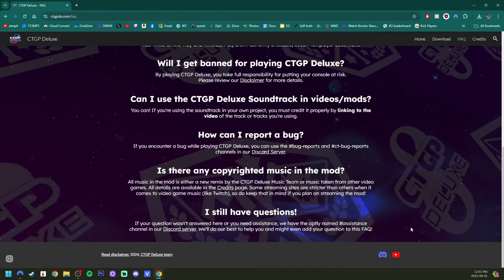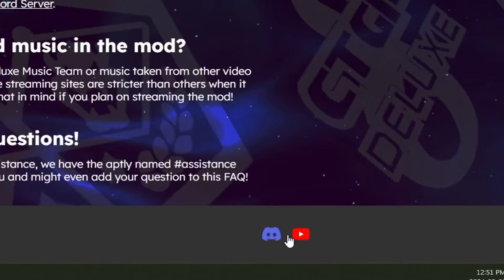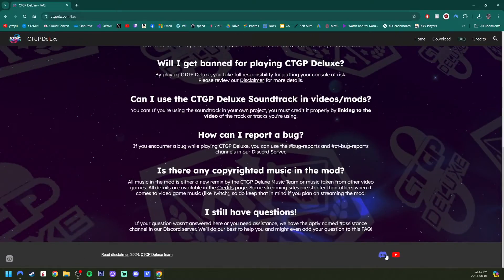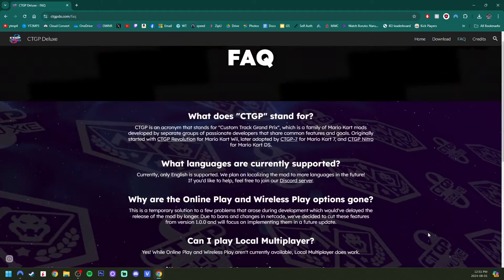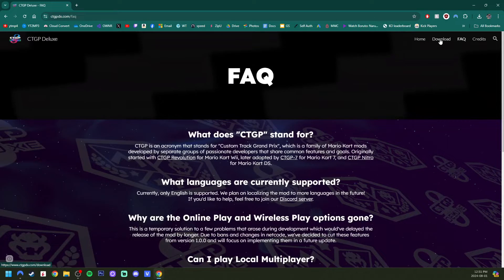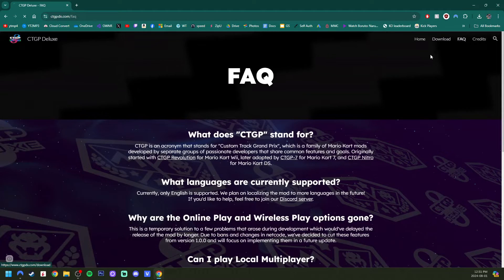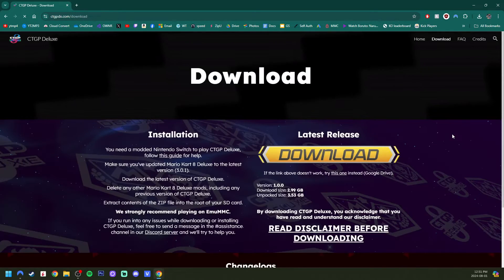And also there is an official CTGP Deluxe Discord server as well that you could join. But we want to download it. So click download in the top right.